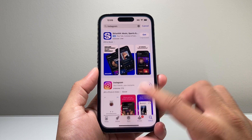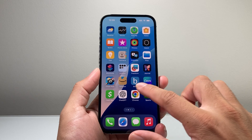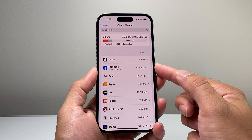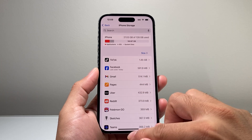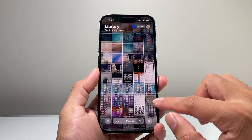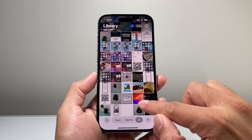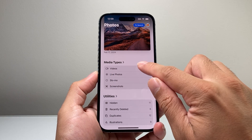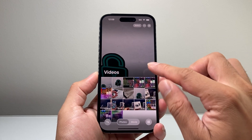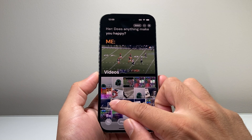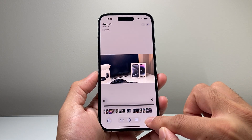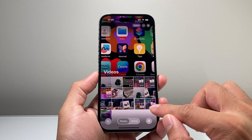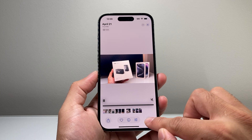Other areas to free up more storage are going to be your photos and videos. Videos generally take up a lot of storage. You should see a section that says Review Videos. You can go to the photo library, go down under Media Types, and take a look at your videos. The long, big videos take up the most storage, so you need to find those — especially videos you no longer need — and delete them individually.